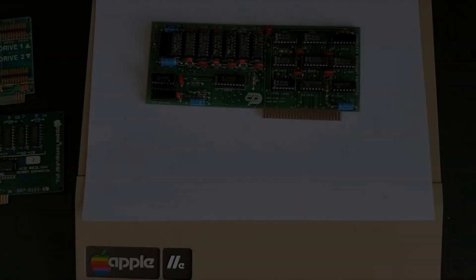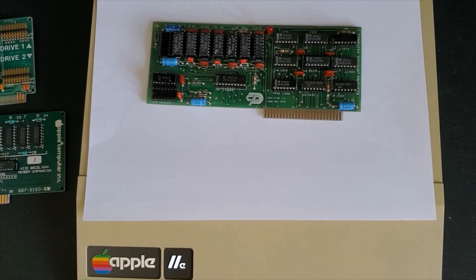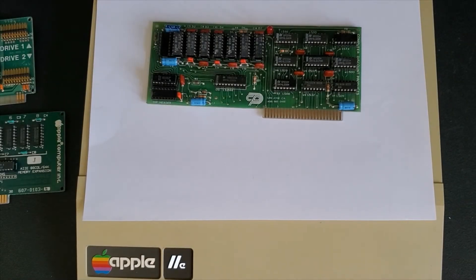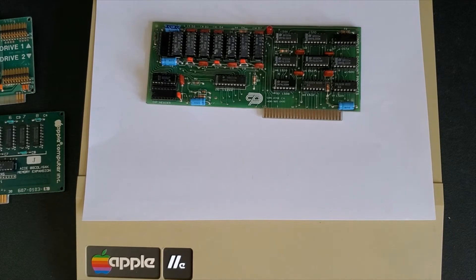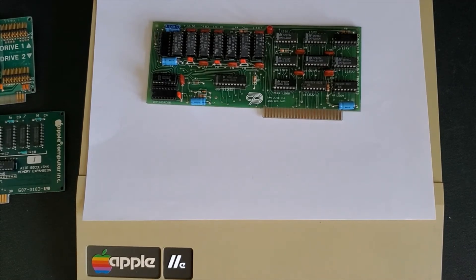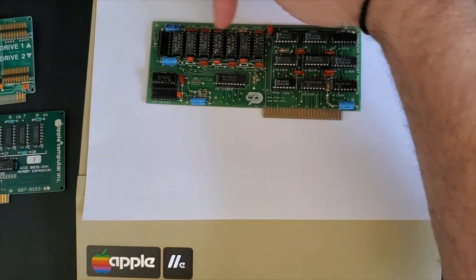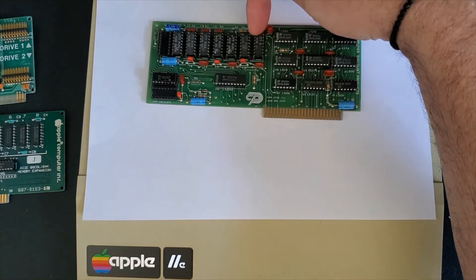Next on the list is the language card which sits in slot zero and only slot zero. This card allows you to add an additional 16k of memory. The memory sits here on the top of the card.